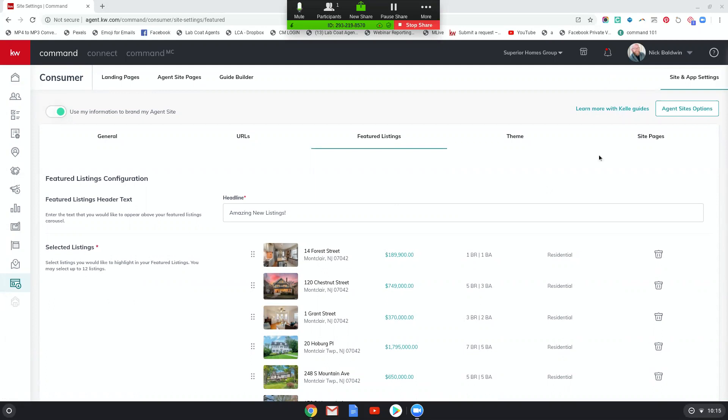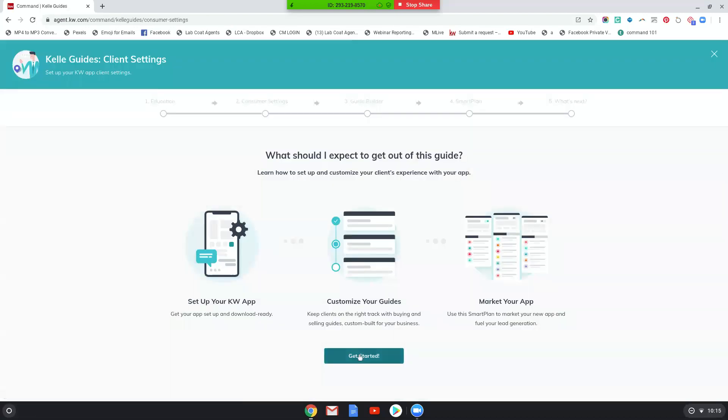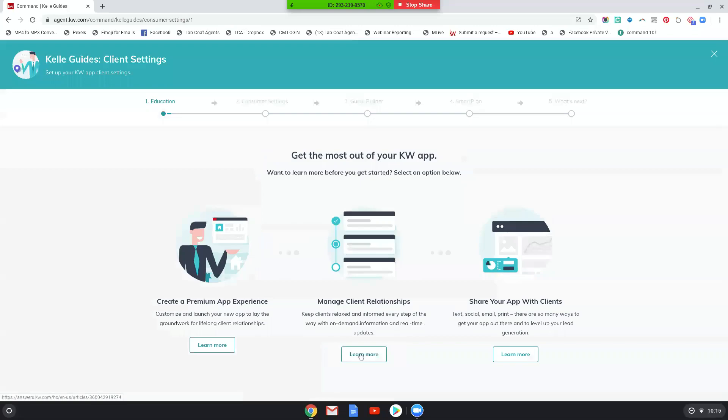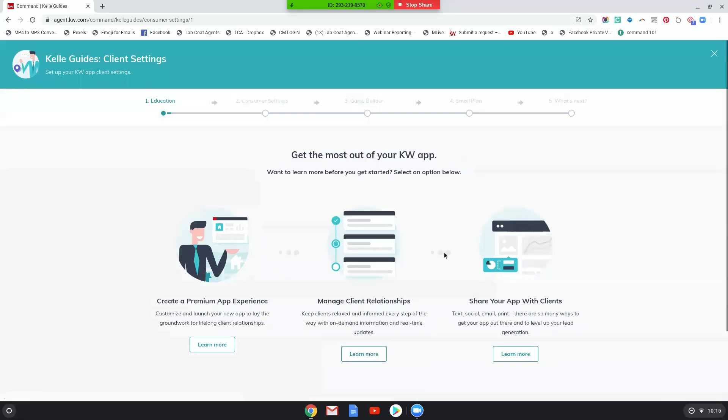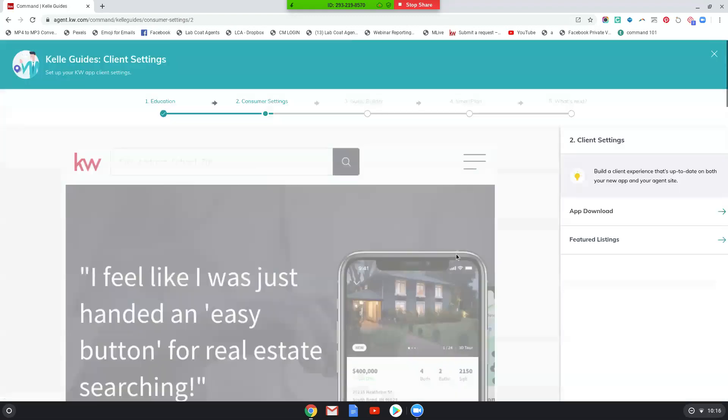You have to go to learn more with Kelly guides. So click that. And then you're going to want to click consumer settings, click continue. Then you're going to want to click the get started button on the next page, right? Then you're going to want to click the next button. You may have to scroll down. I didn't see it at first. So I scrolled down and then I saw the next button. When you click next, you can be brought to a new Kelly guide for client settings.